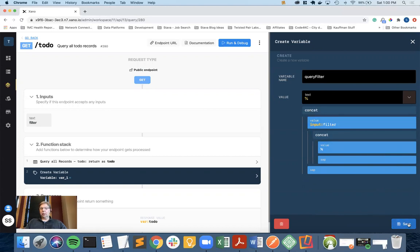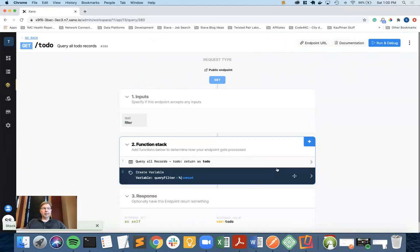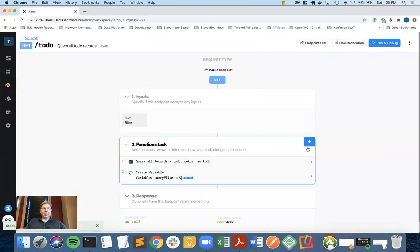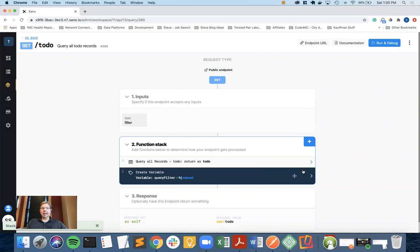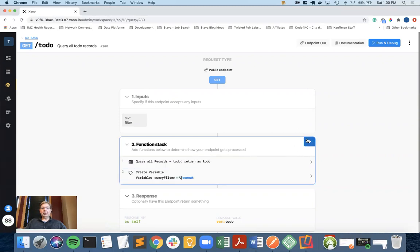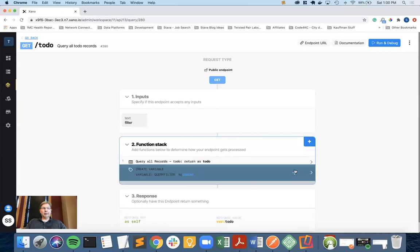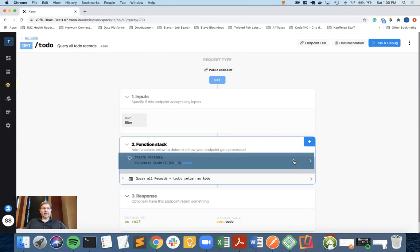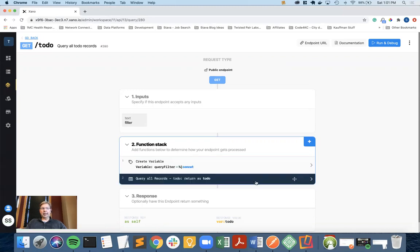Whenever you create a function on the function stack, it'll place it on the bottom. In this case, this is something that I want to have on the top, so I just grab the little move icon and I pull it up to the top. You can move your function stack in any order you need.